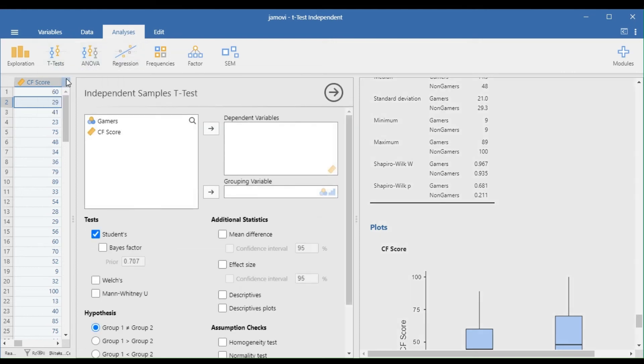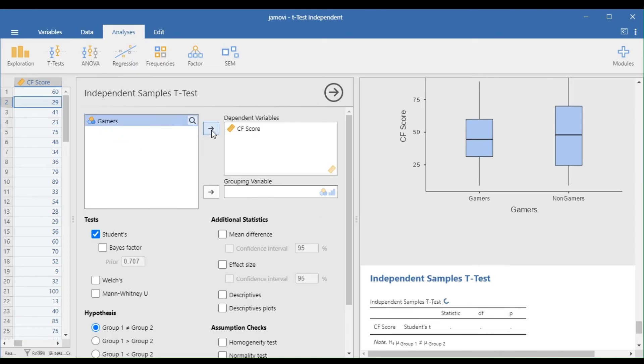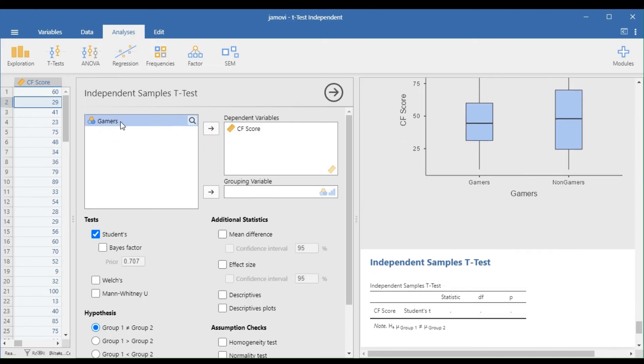Transfer or drag the Dependent Variable in the correct box and the Independent Variable in the Grouping Variable box.